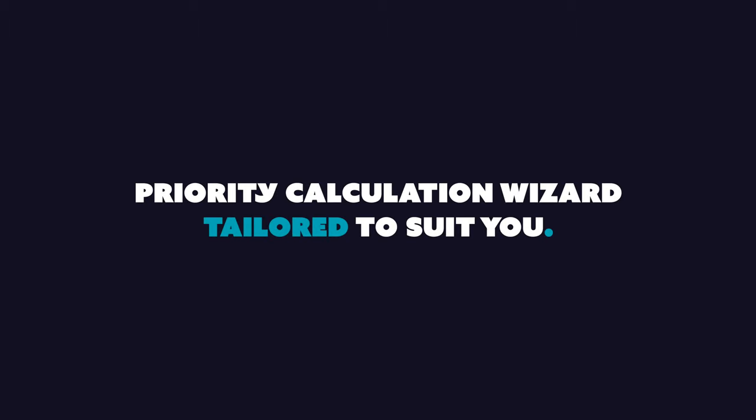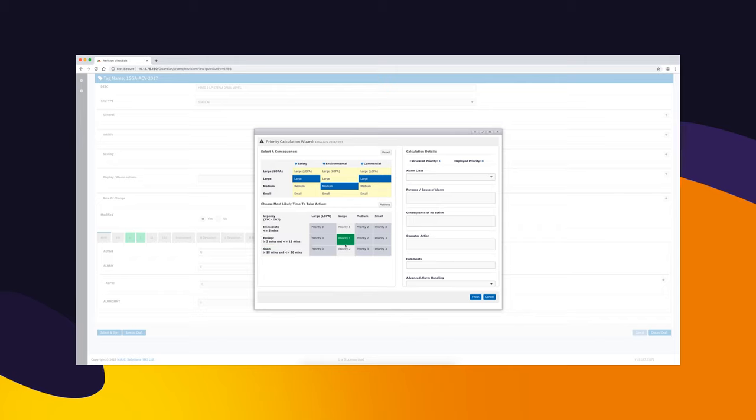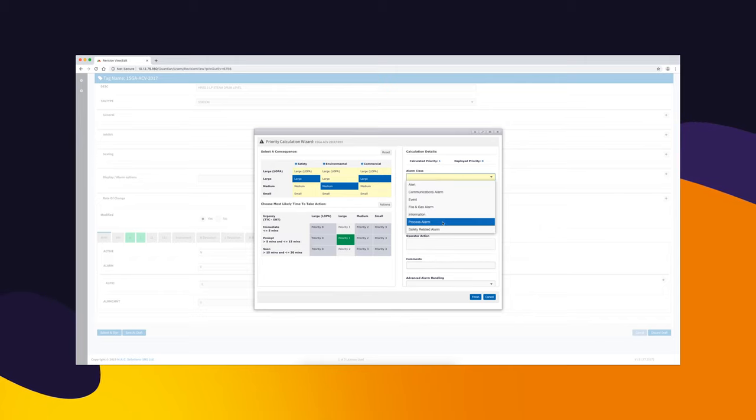Guardian contains a priority wizard based on consequence and time to respond, which is tailored to meet the requirements of the prioritization methodology defined in your alarm philosophy.